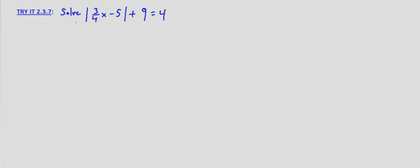So we have the absolute value of 3 fourths x minus 5 plus 9 equals 4. We subtract 9 from both sides.